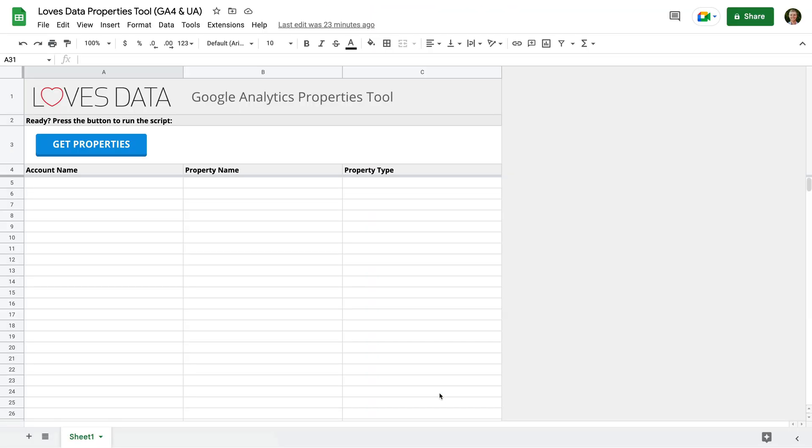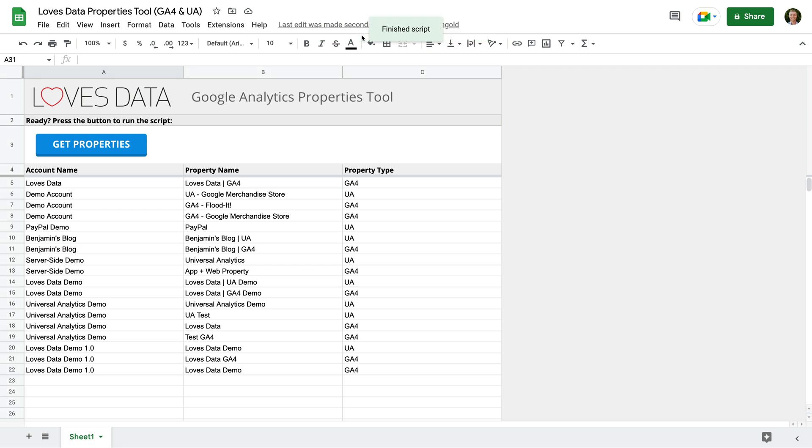Now that we've authorized access, let's click the Get Properties button again. We can see it says running script at the top, which means the script is getting details for all of the properties we have access to in Google Analytics.